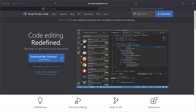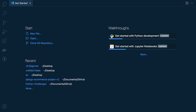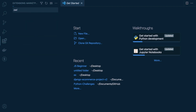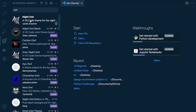Once you've downloaded and installed Visual Studio Code, you'll be presented with a screen that looks similar to this. My screen looks slightly different because of different colors. The first thing you might want to do is go to Extensions and download a theme or color pack. I'm using Night Owl.